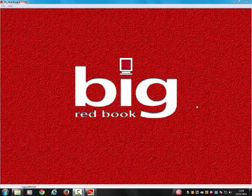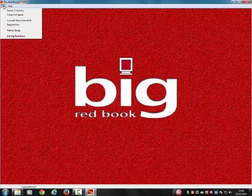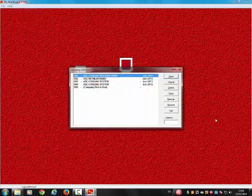To do this, once you have opened your Big Red Book, please go to File, select Company. This will bring up your company selection screen. Please highlight the company you wish to perform your year-end routine on.